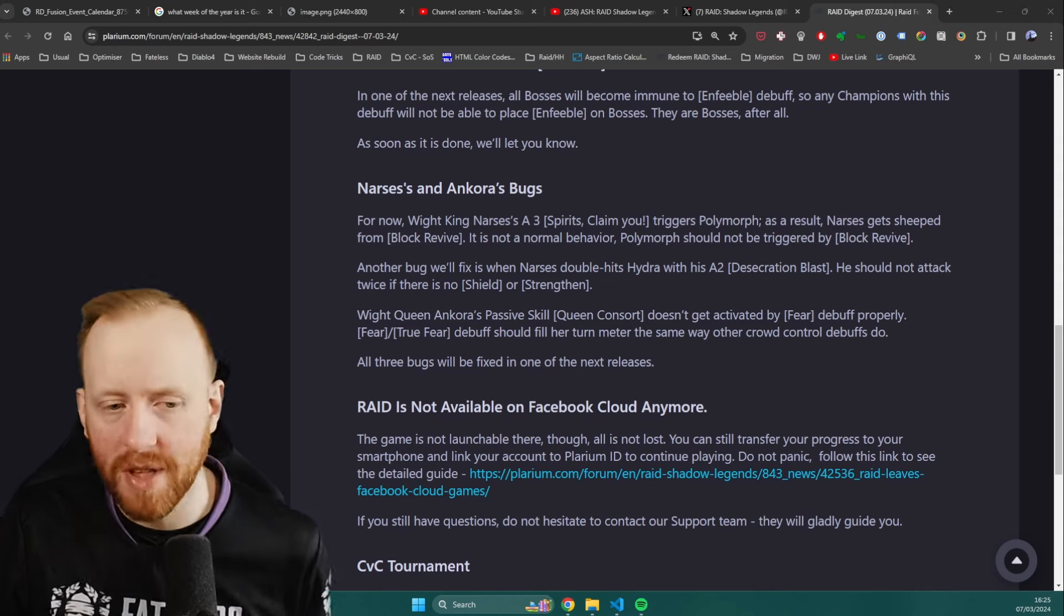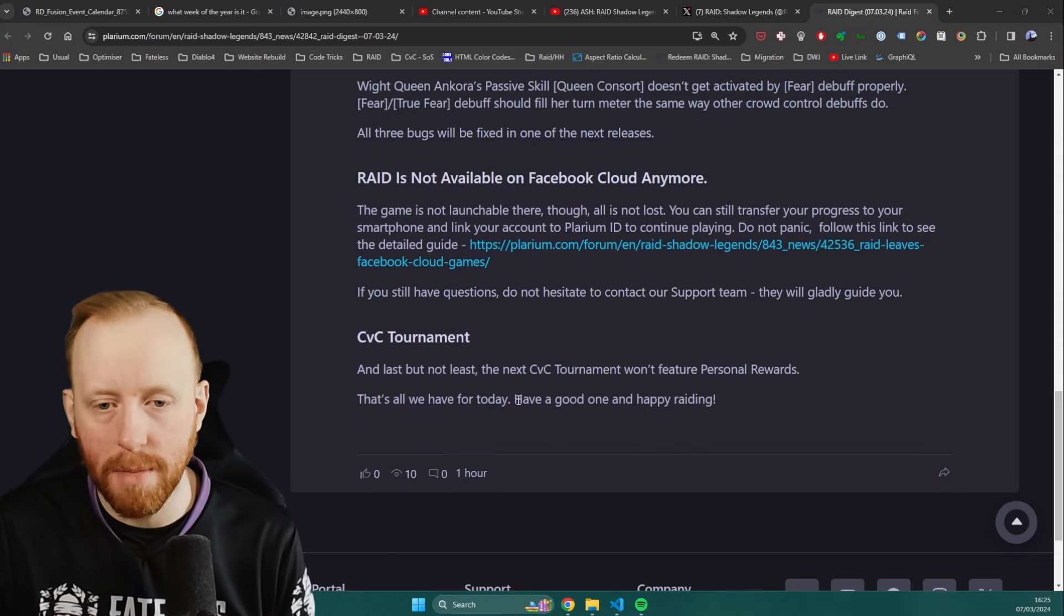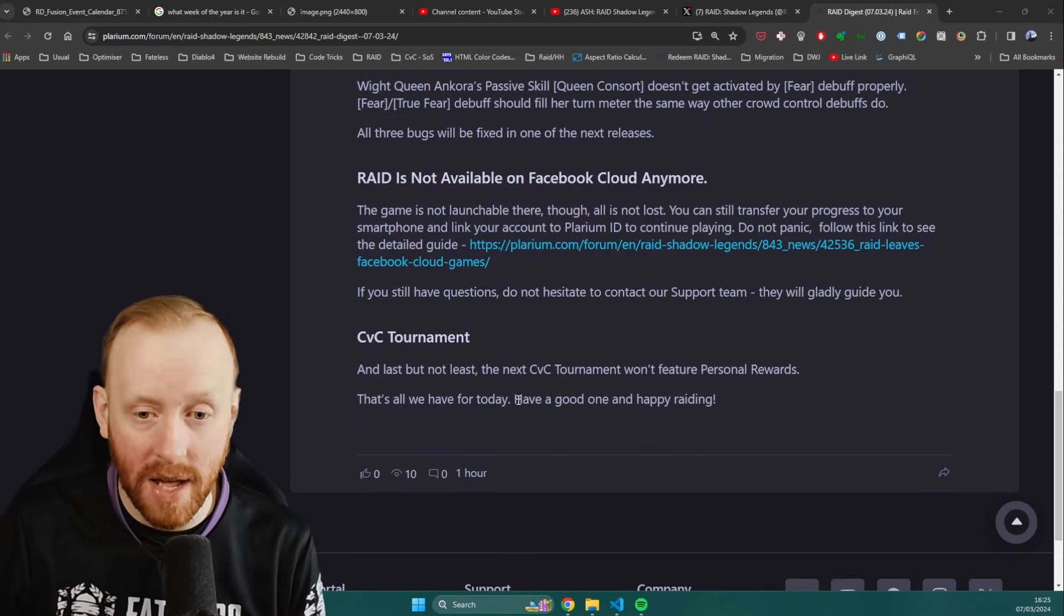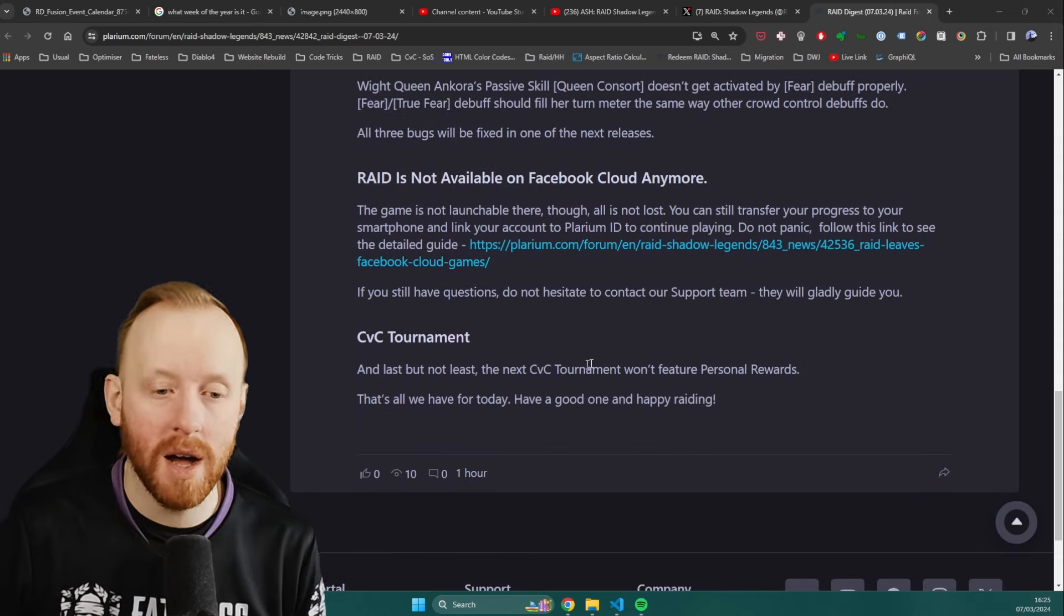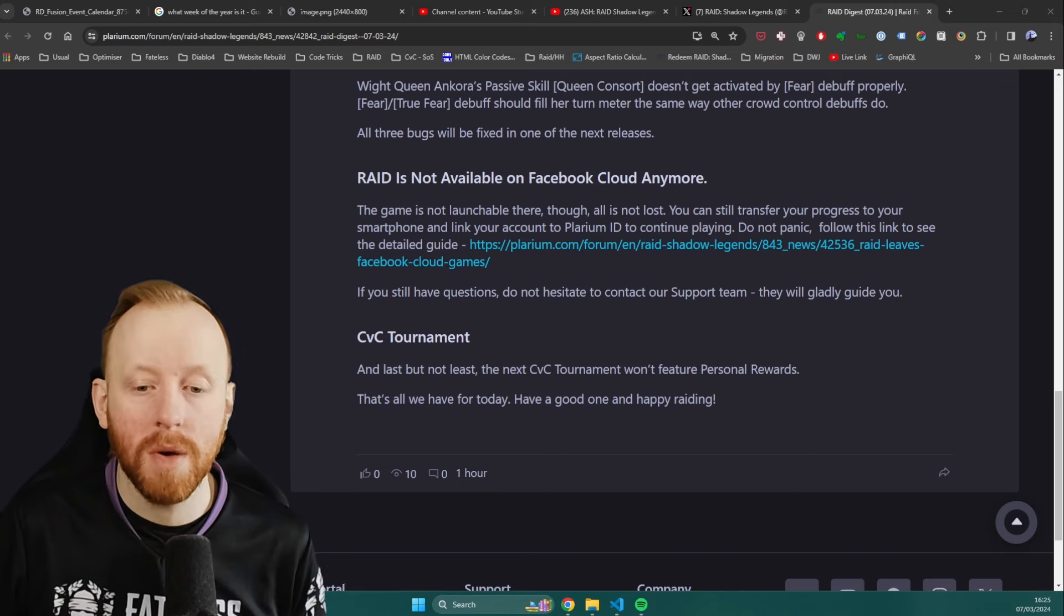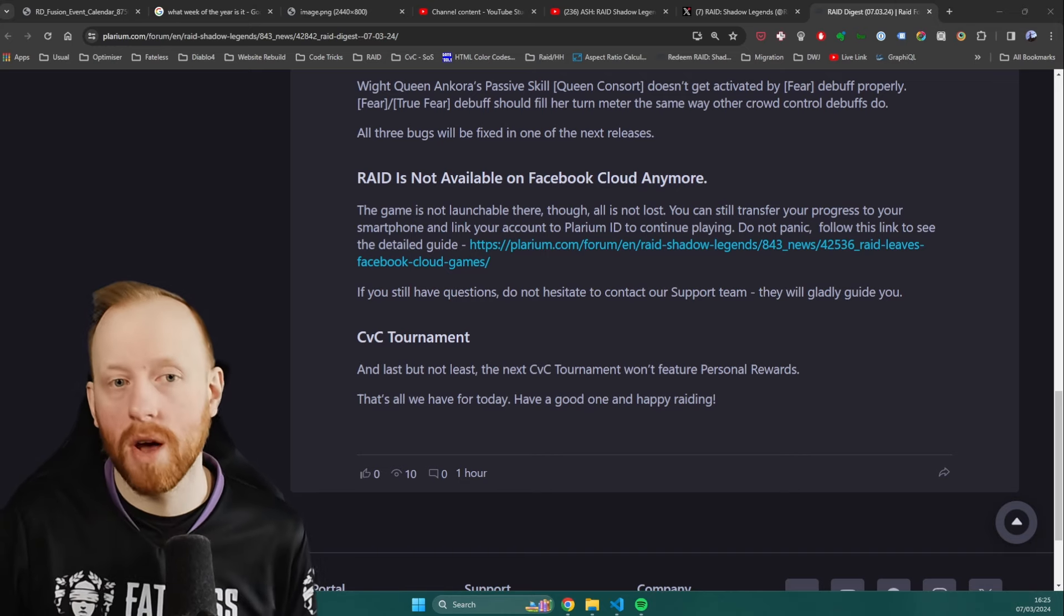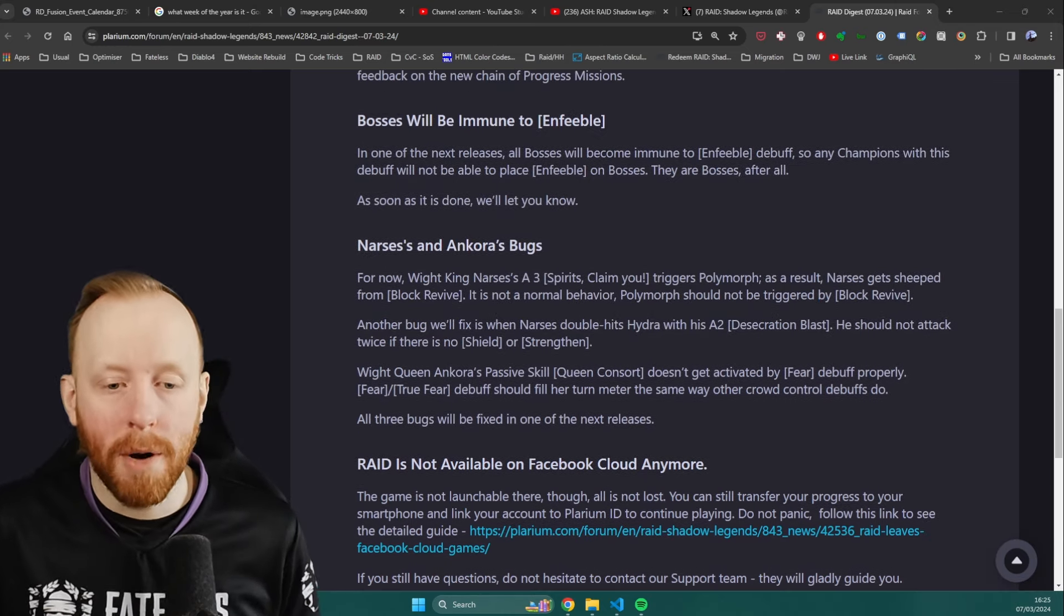They do have a message about Raid is not available on Facebook Cloud anymore. I don't know what that is. If you're on it, make sure you read the article. And just to confirm that CvC will not have personal rewards next. So basically, guys, I apologize.